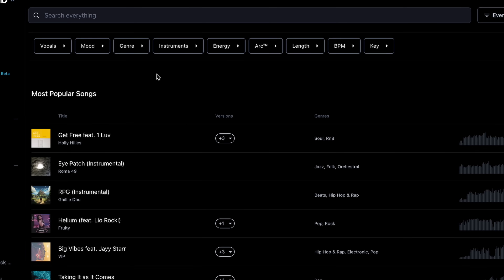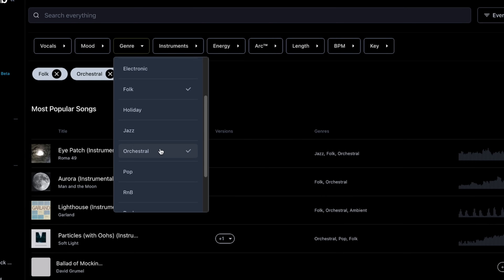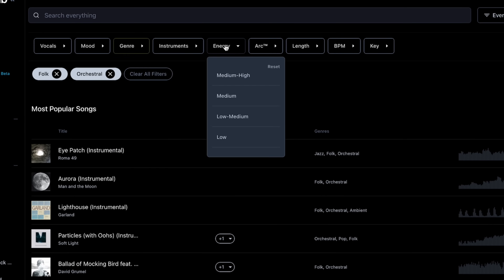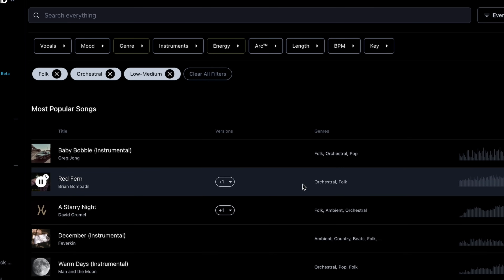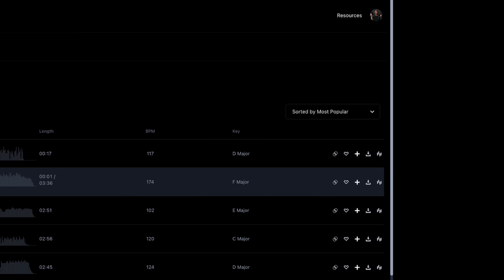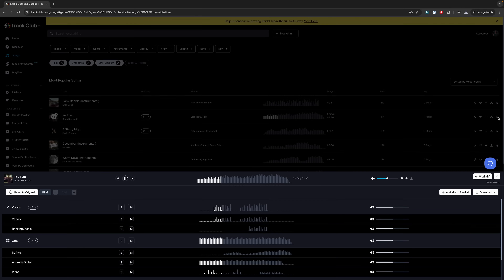Now if we clear out all the filters again and start with a genre of folk and orchestral, maybe an energy of low medium, we've got this song called Red Fern. But real quick before we download it, I'm gonna open up a Track Club feature called Mix Lab that allows me to remix the stems of the song right on the website.